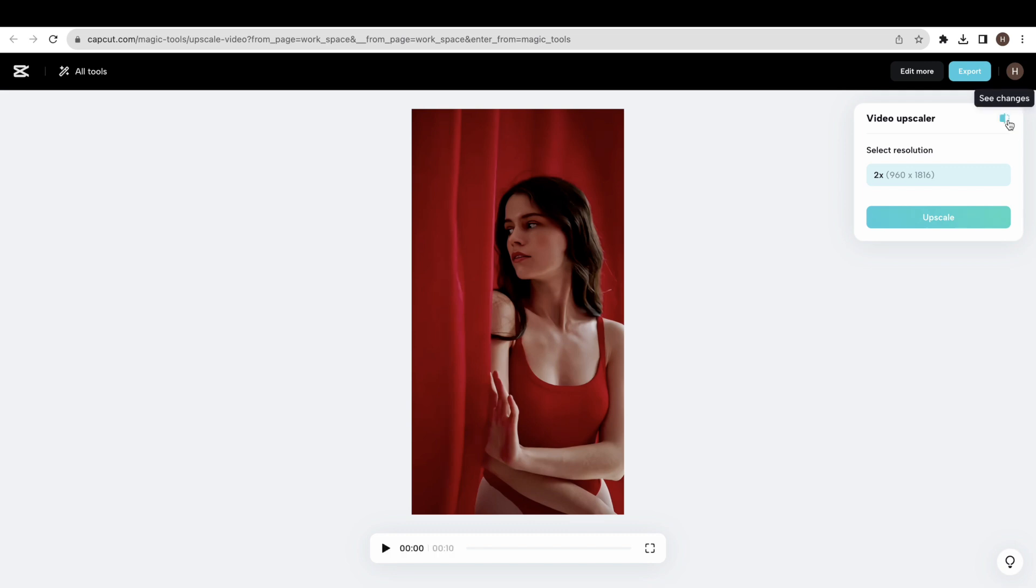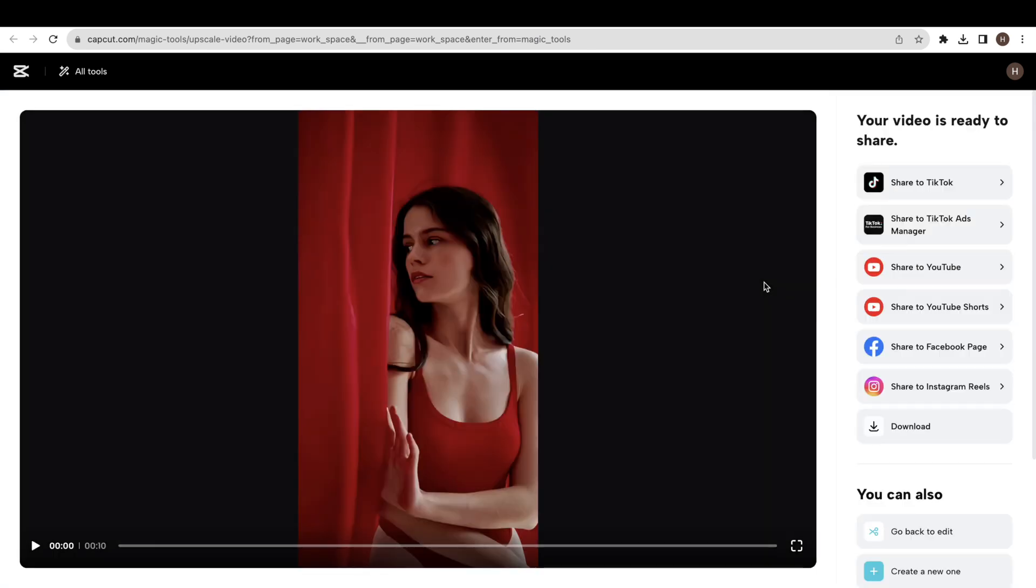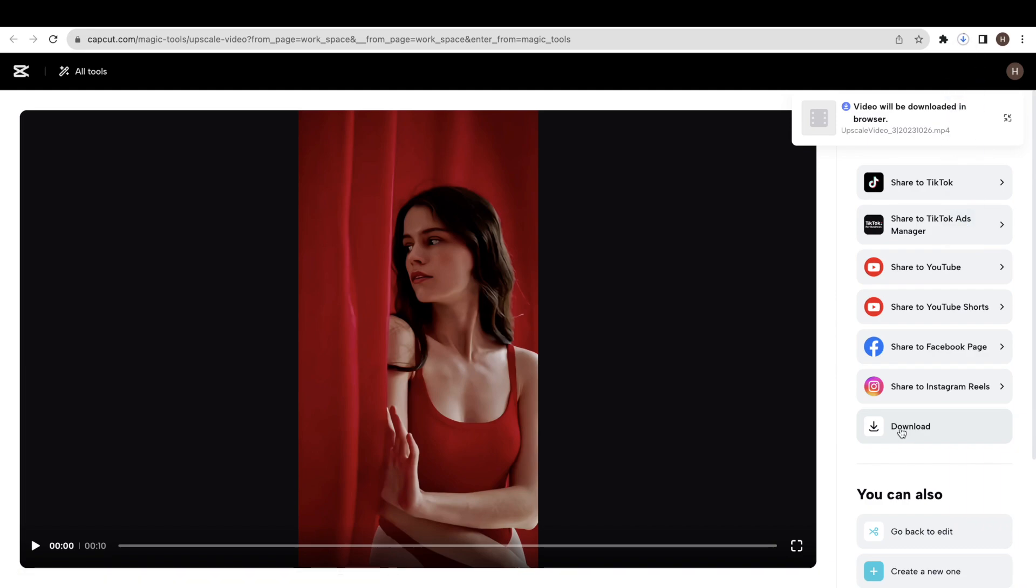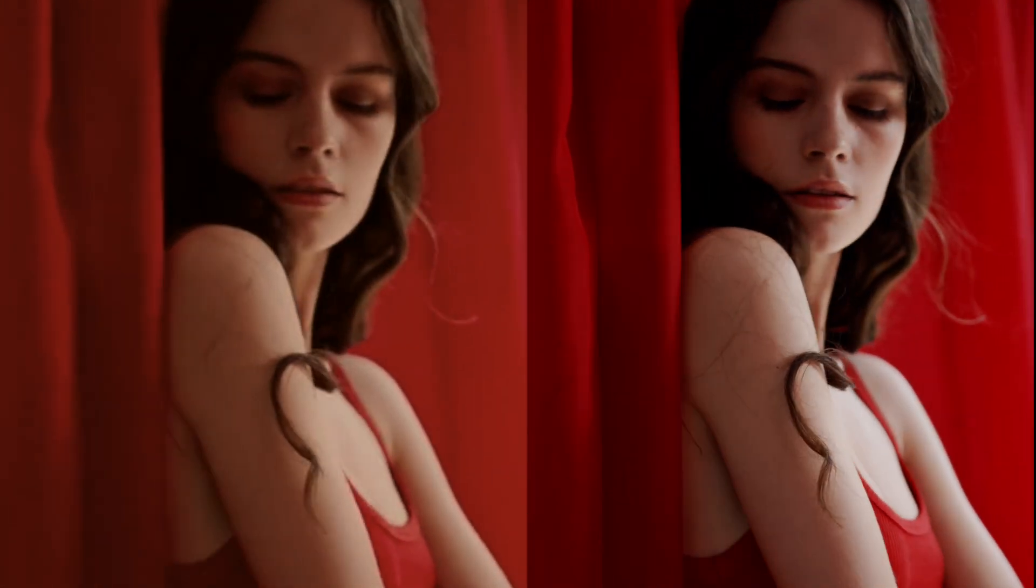You can see the difference between the result of the original video and the upscaled video with this free CapCut video upscaler tool. You can generate 600 seconds of video each month, and when your 600 seconds expire.